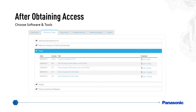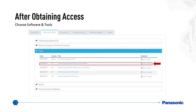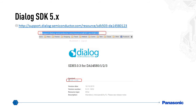After choosing the DA14580, you will have the option to choose between Software Development Kit, Reference Designs, Tools, etc. Choose Tools and double click on Connection Manager, wait for it to download, then click on Smart Snippets to download that as well. Make sure you download the latest versions. Then go back and choose the Software Development Kits. Download the latest version — as of today that is SDK 5.x — and extract it.